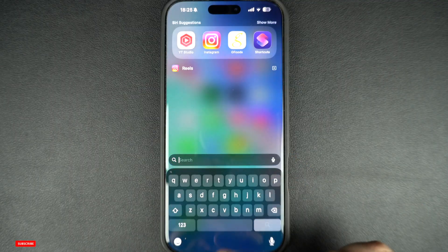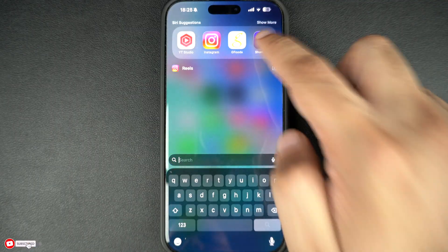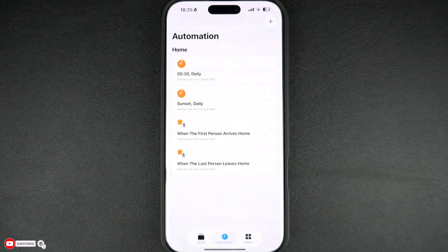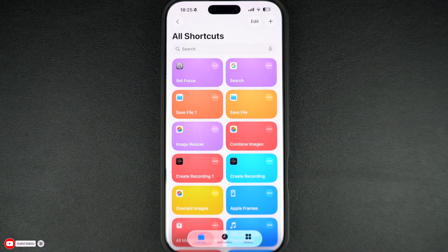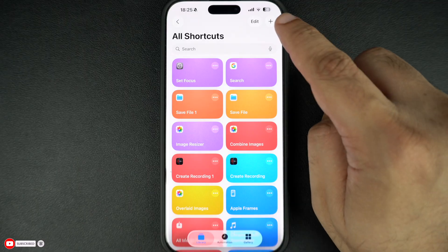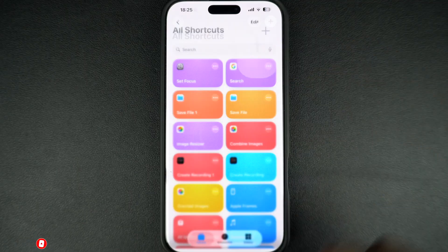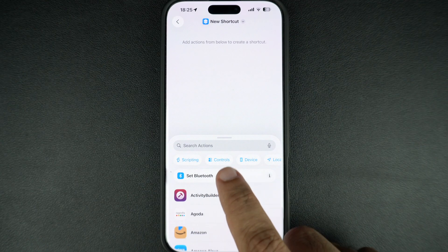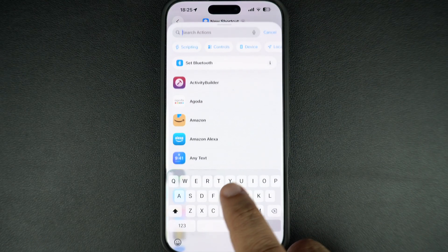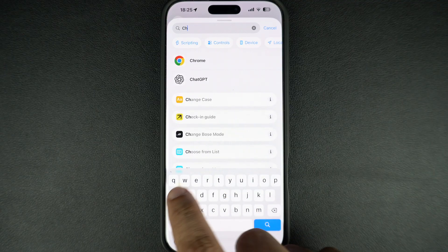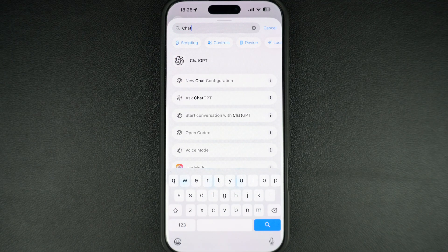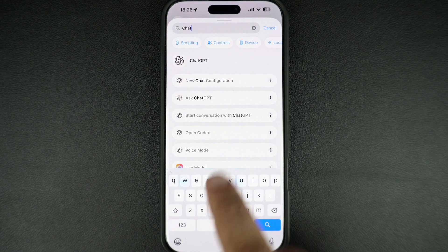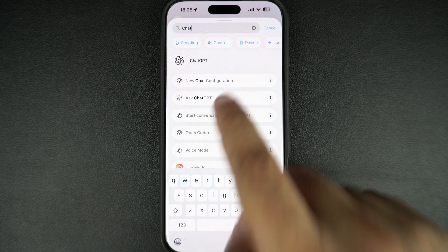Now launch the Shortcuts app and select the Library tab from the bottom. Then tap on the plus button from the top, and on the new shortcut screen, search for ChatGPT. From the list of options, select the Ask ChatGPT option.